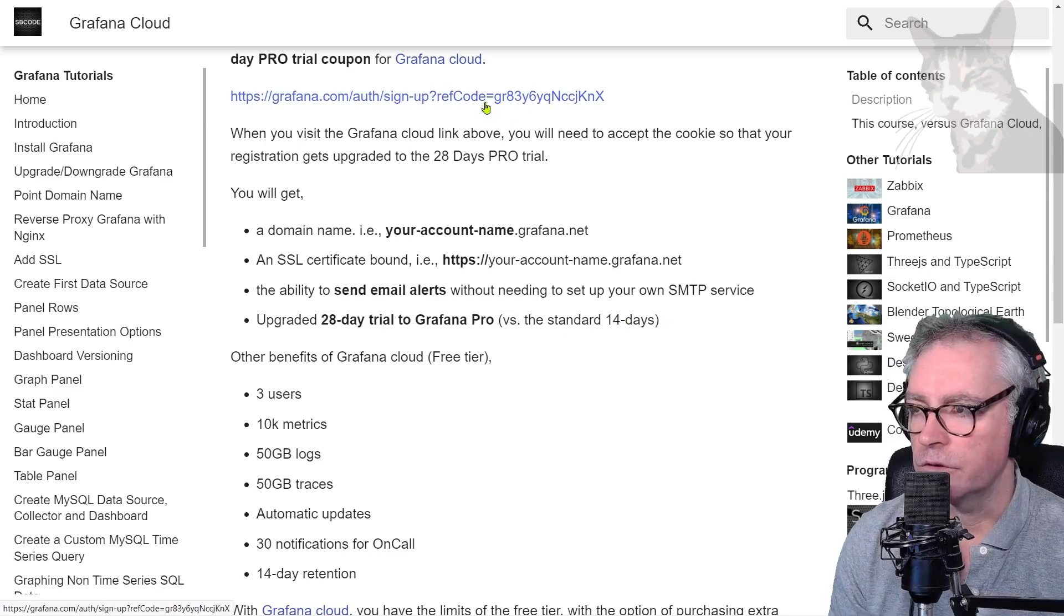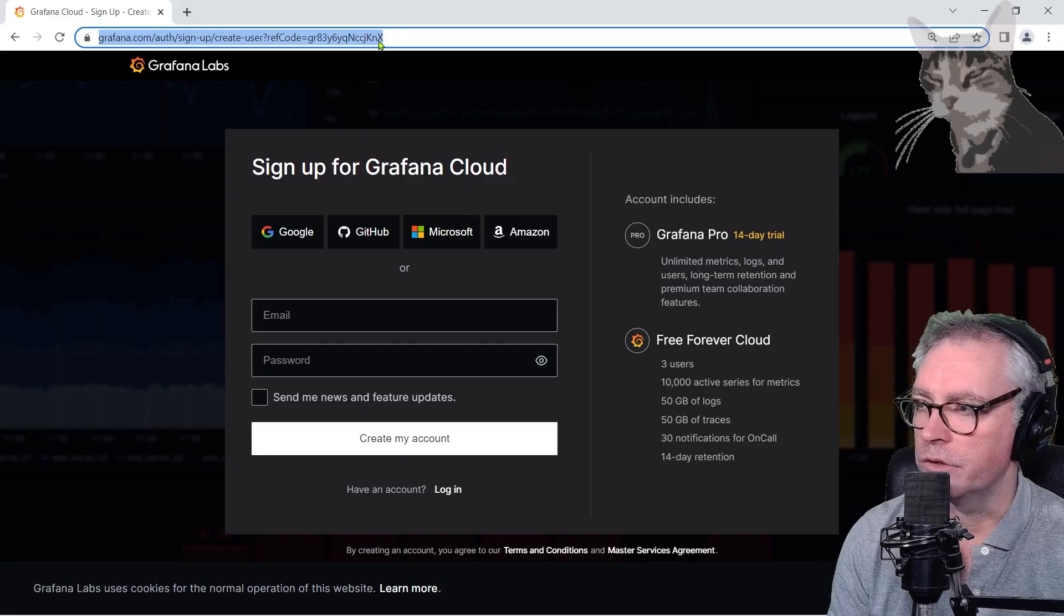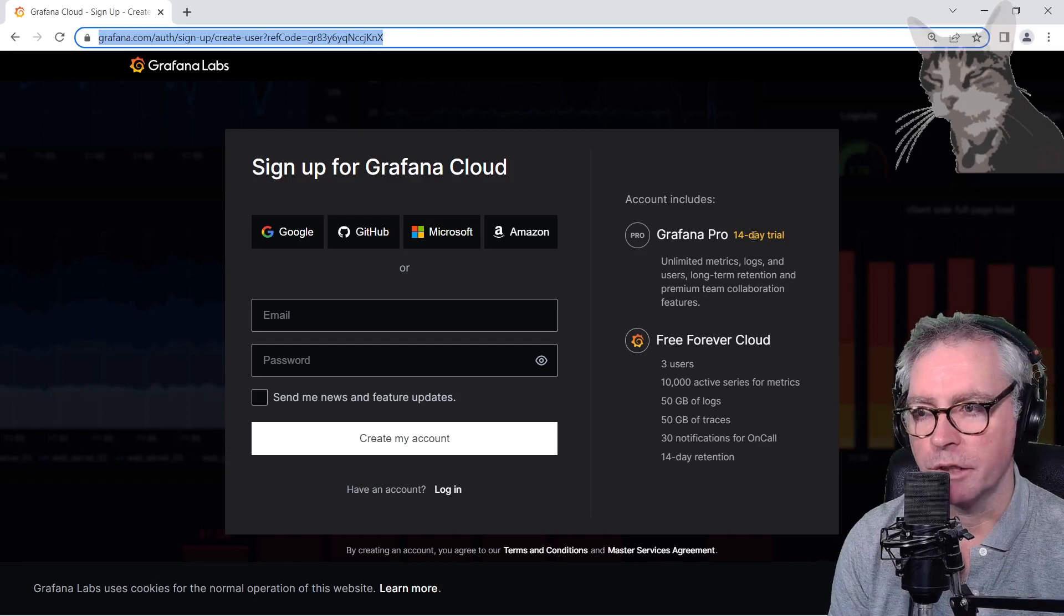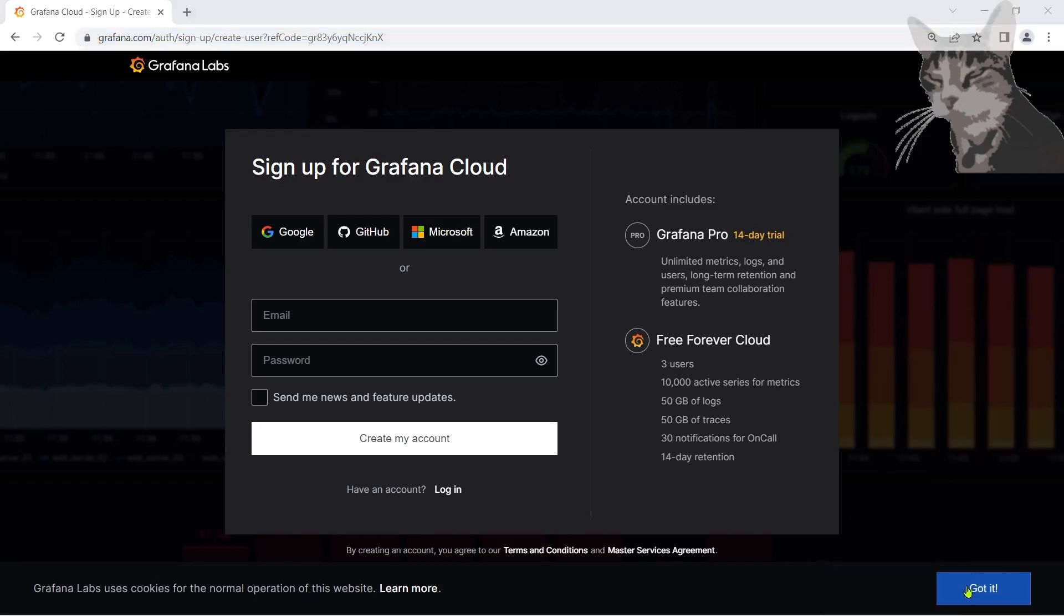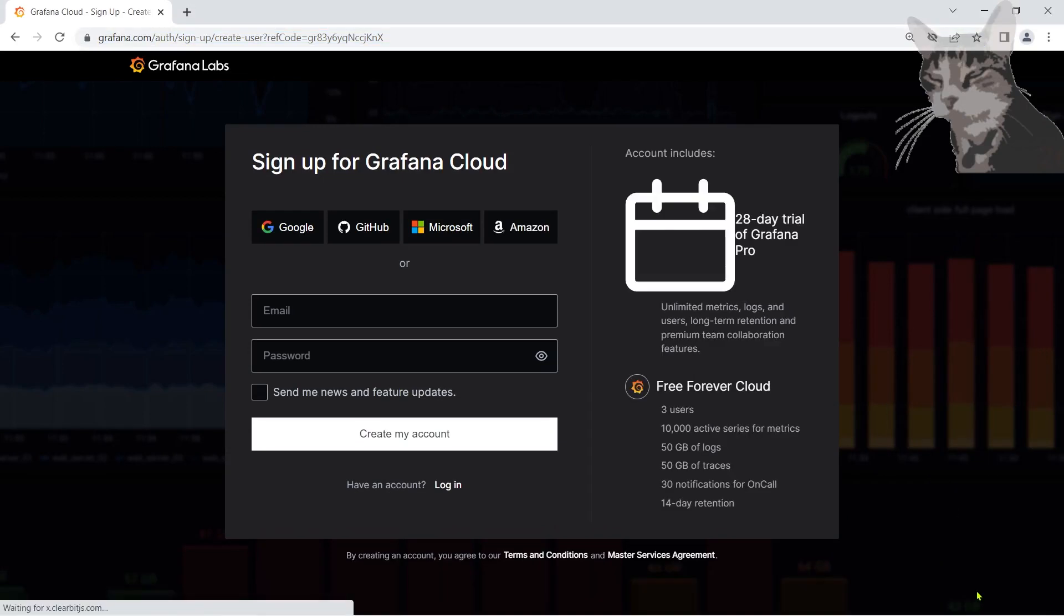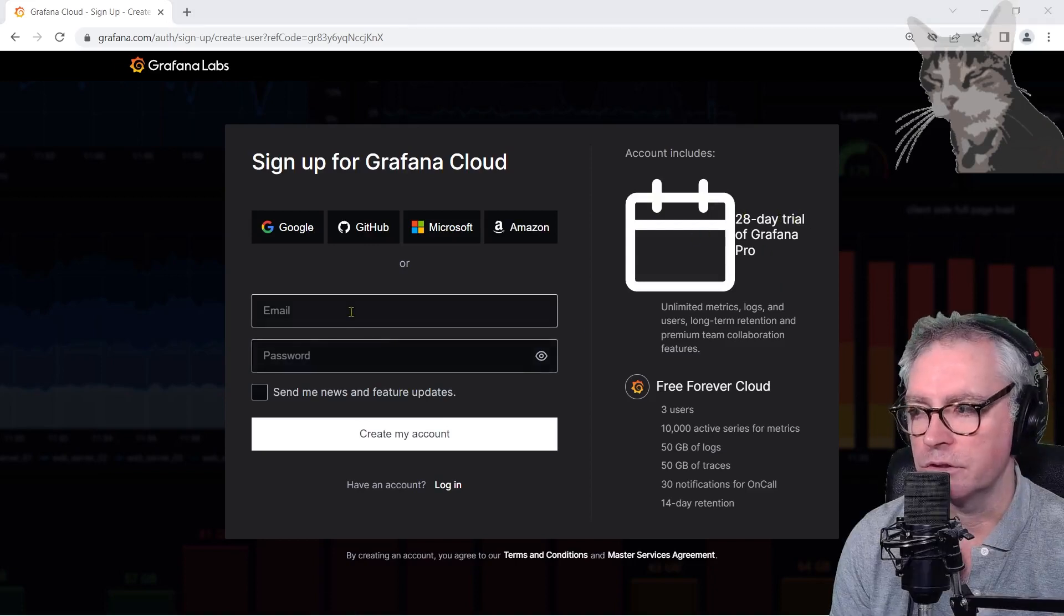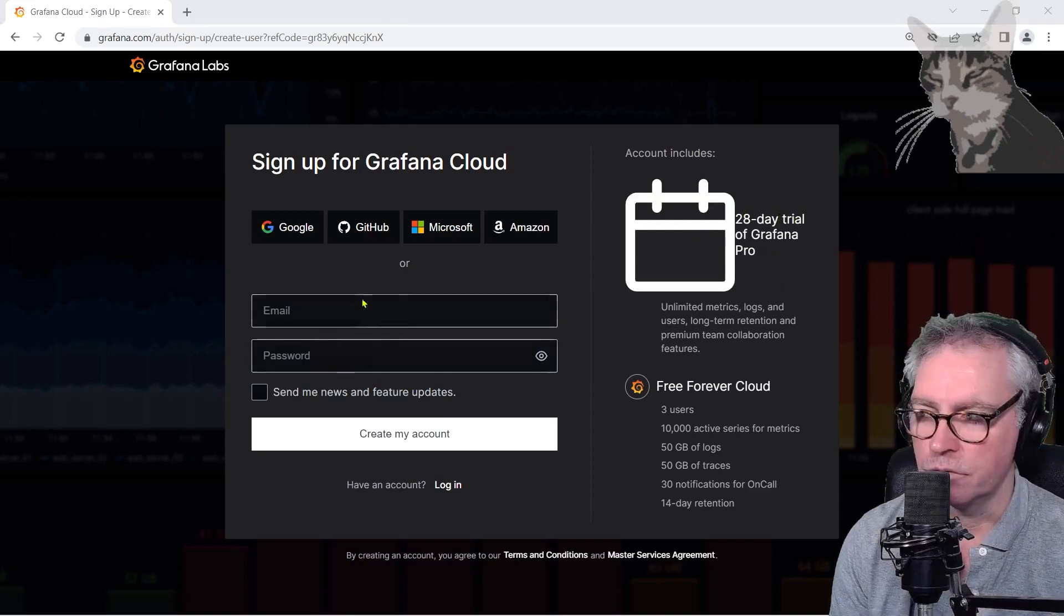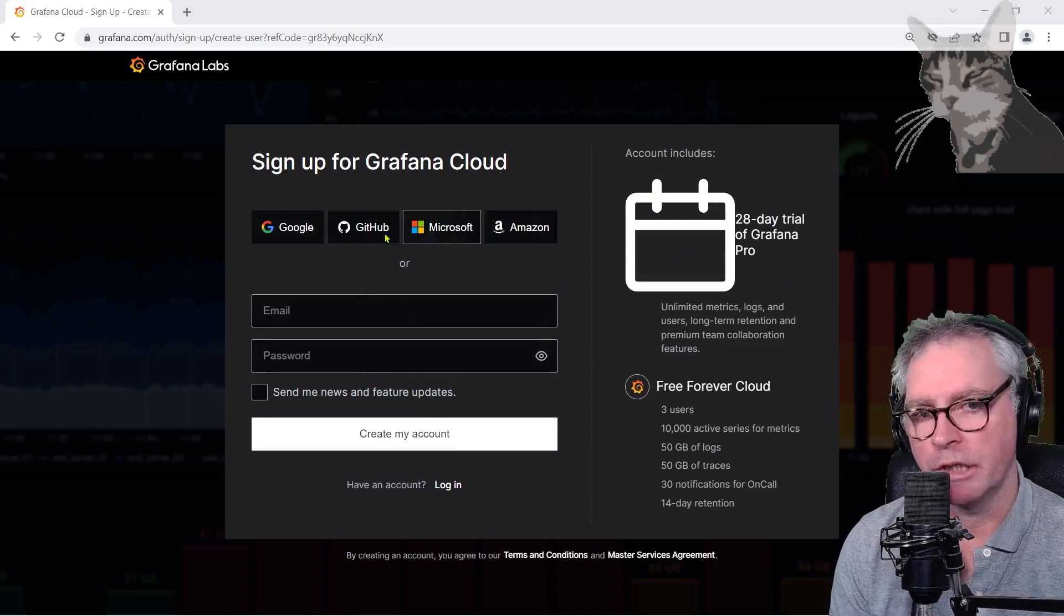So using this link here for example if you visit it in the browser it will say 14 day trial, but if you press this cookies button down the bottom here it then updates to the 28 day trial of Grafana Pro so then you can continue your registration using these options or one of these other authentication providers.